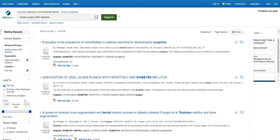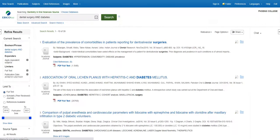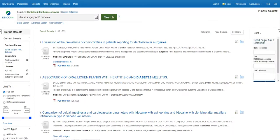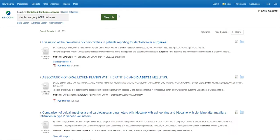Let's also limit the publication date to include articles published within the last five years. Finally, I want to make sure that all of my articles come from scholarly, peer-reviewed journals, and so I'll check that box as well.